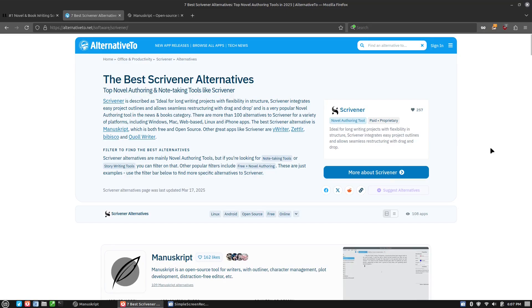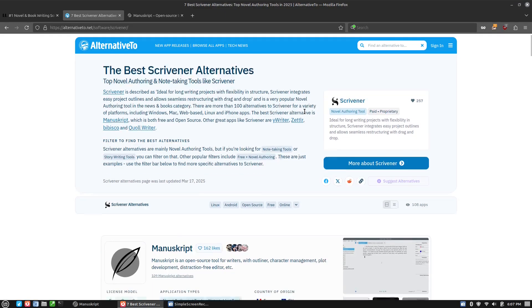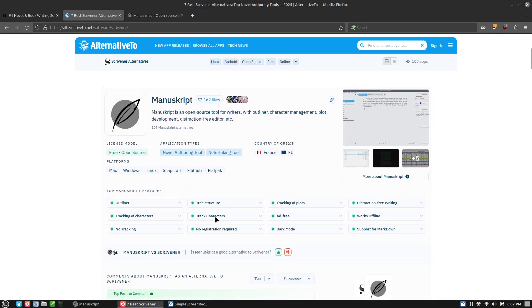As I talked about in a recent video, anytime you're looking for alternative software, and a person like me, I'm happy using Linux. I'm happy with the tools that I can get on FOSS applications. So if I type in Scrivener, you can see that the top result is Manuscript.